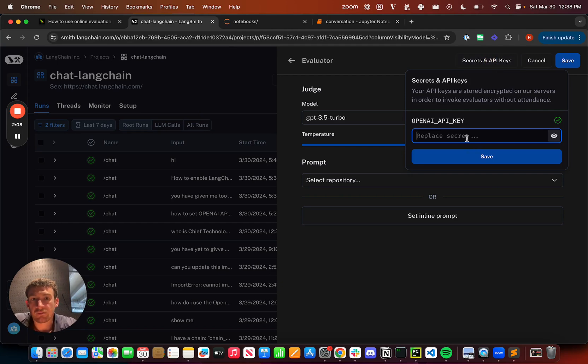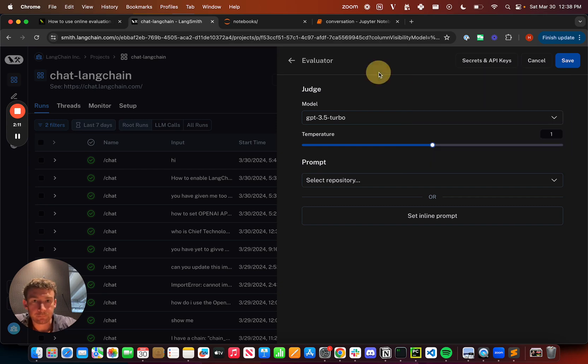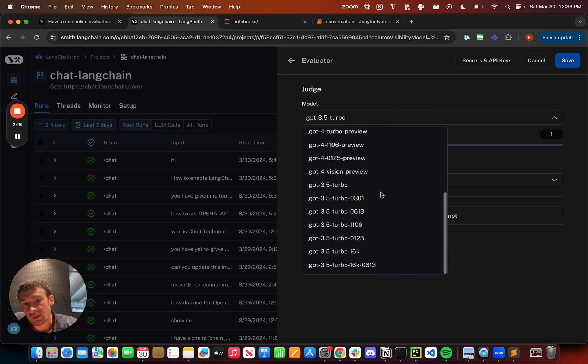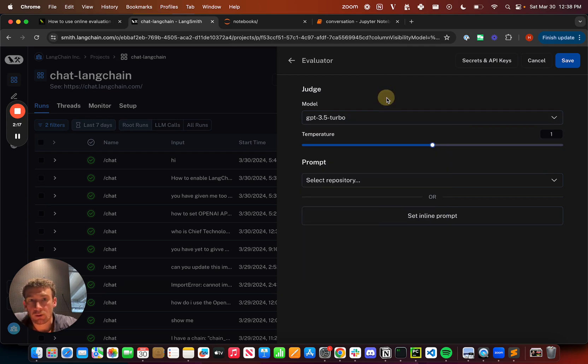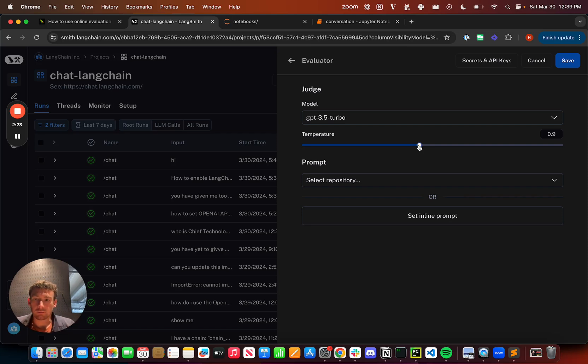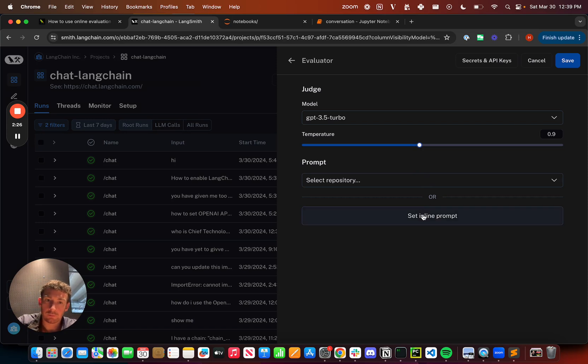I can then choose the model. Here it's using GPT-3.5 Turbo. I can change it to any of the provided ones if I want. I can also change the temperature should I choose.